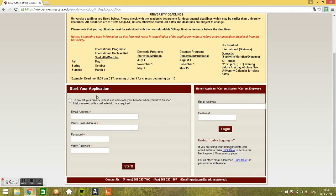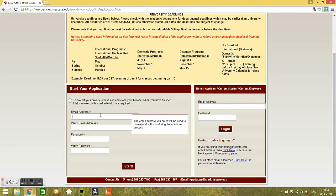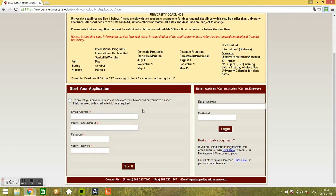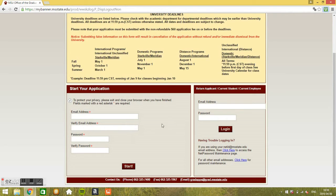First you start with your application here, go to start your application. Just need an email address, a valid email address and a password. Create your account and just start the application.